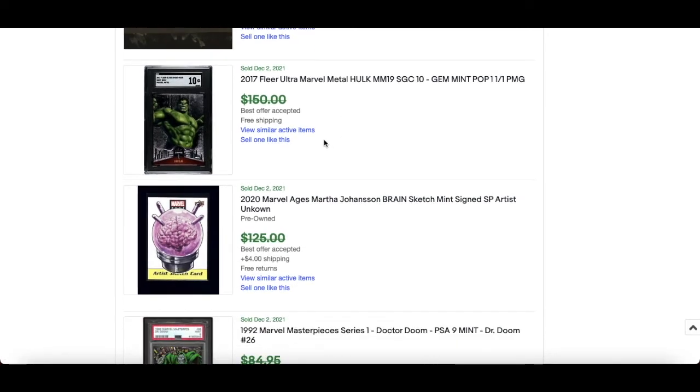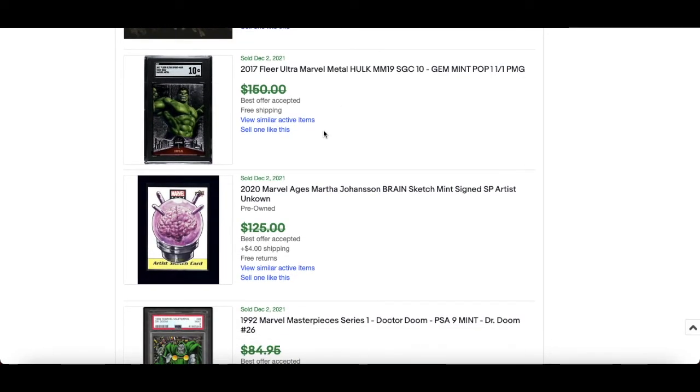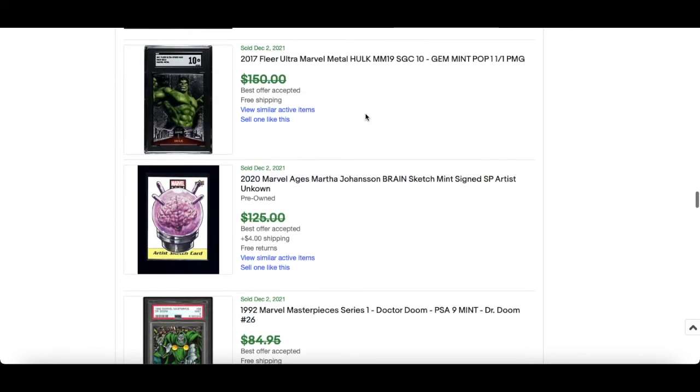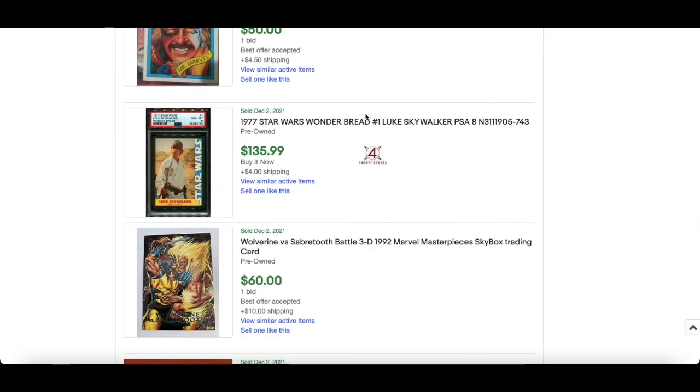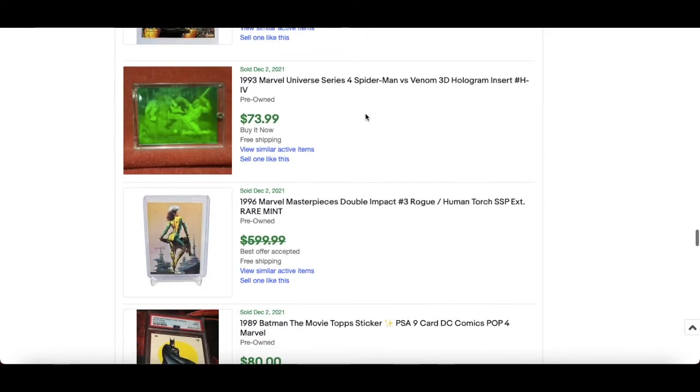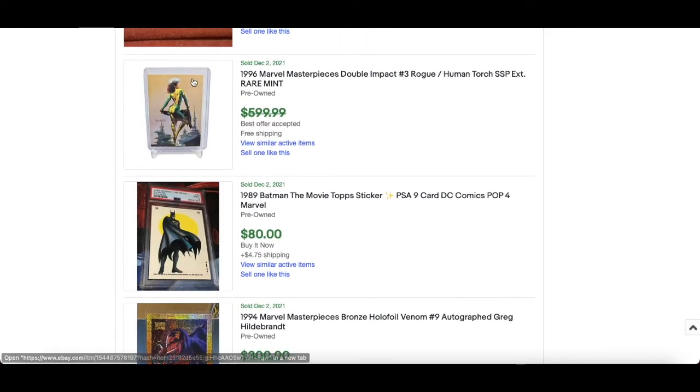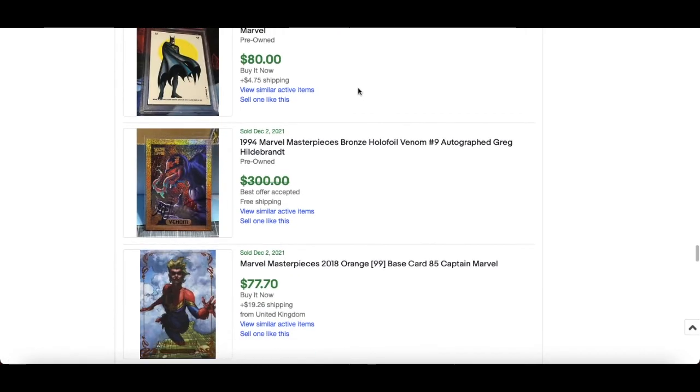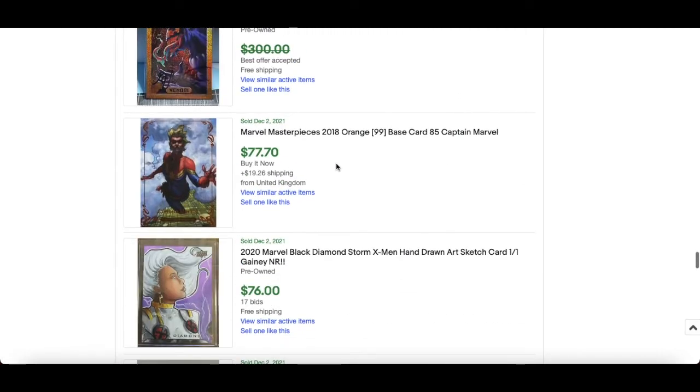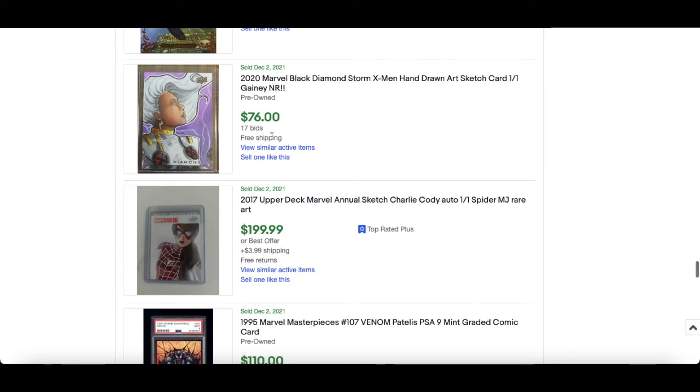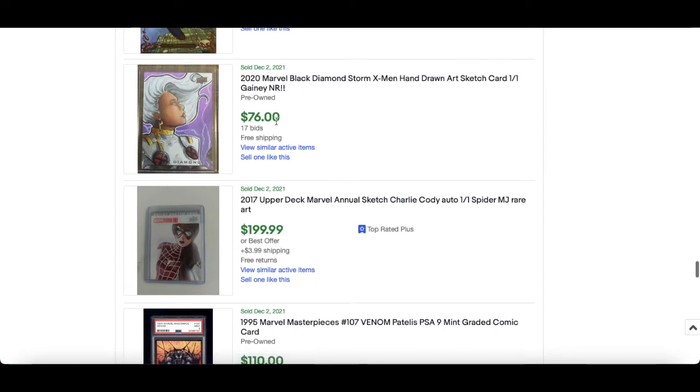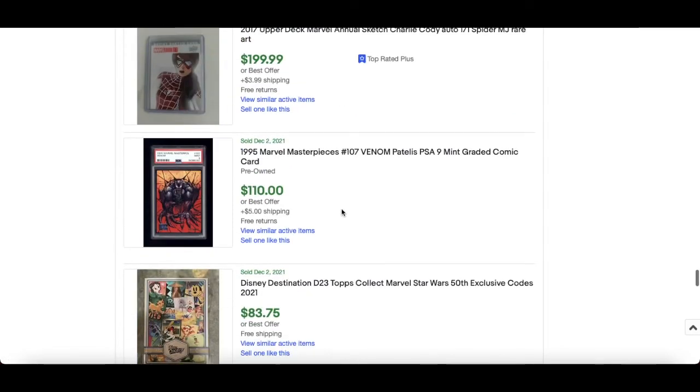And nice lot of cards, again DC. Hulk SGC 10 of 2017 PMG, did it? PMG, yeah very nice. Nice 96 Double Impact again. $77 for this orange Captain Marvel 2018. This is a sweet sketch again, I'm being biased but Storm. $101, obviously $76 for that.